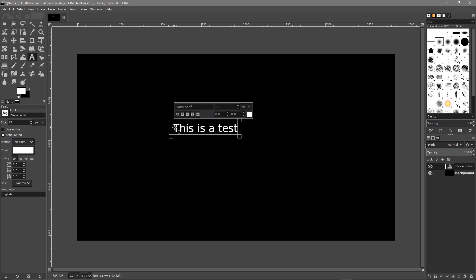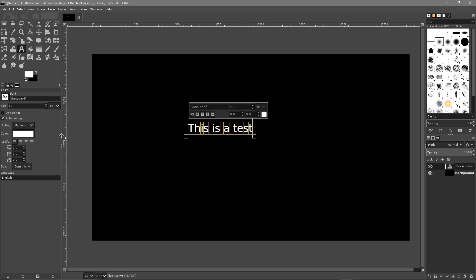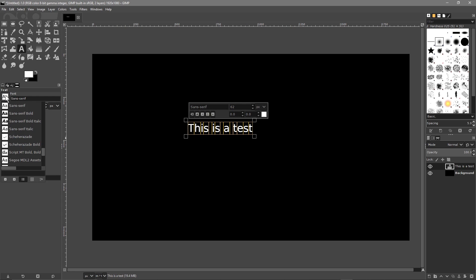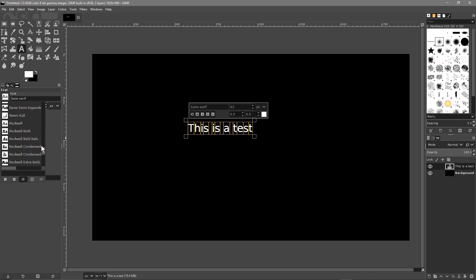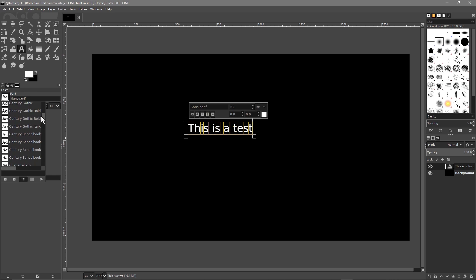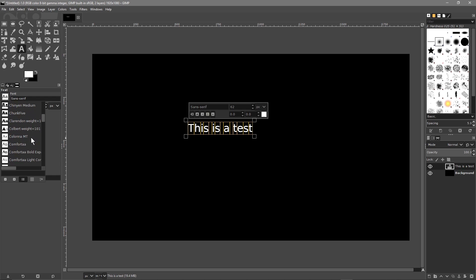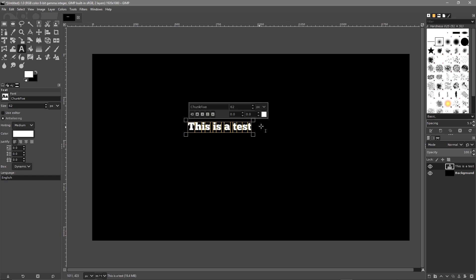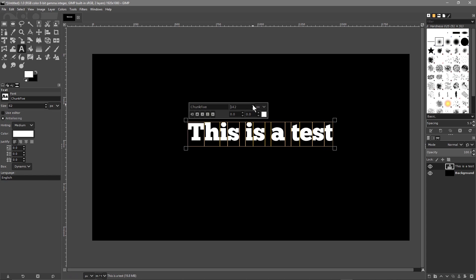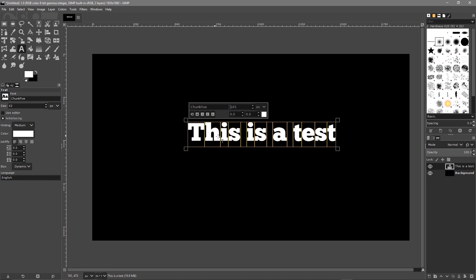Just write in here, this is the test, select the font and we can select it from, let's just expand this and select it from here and it was called chunk 5. There it is chunk 5. We can make that a bit bigger and then we can use that within our graphics software as well.